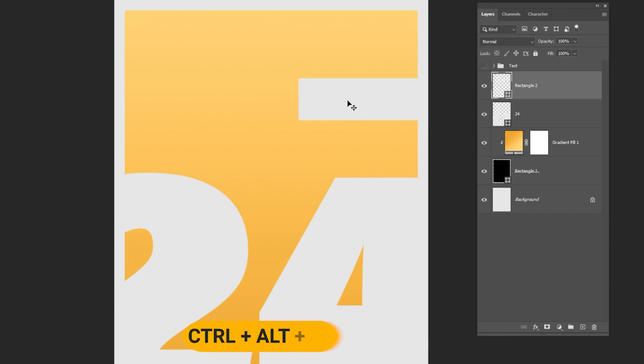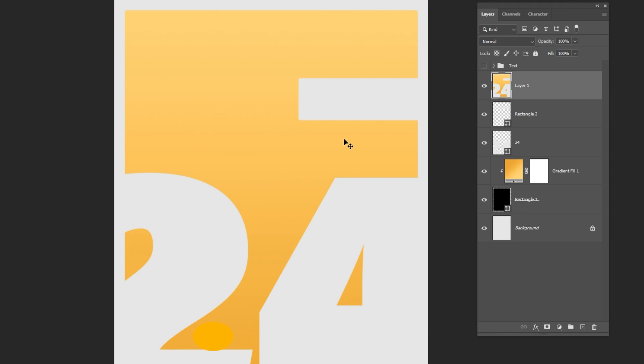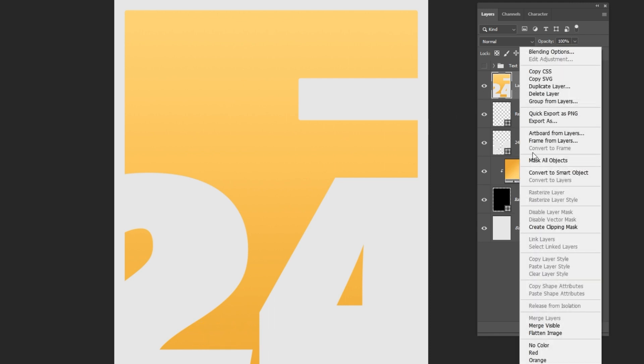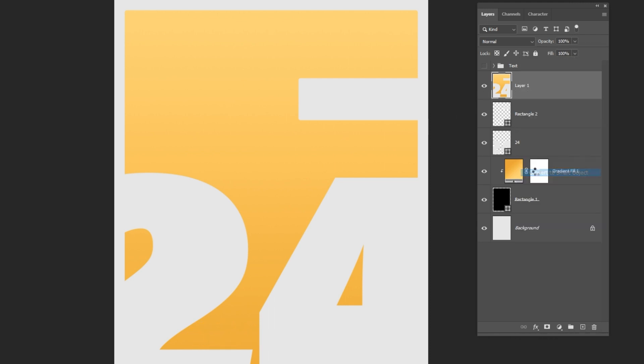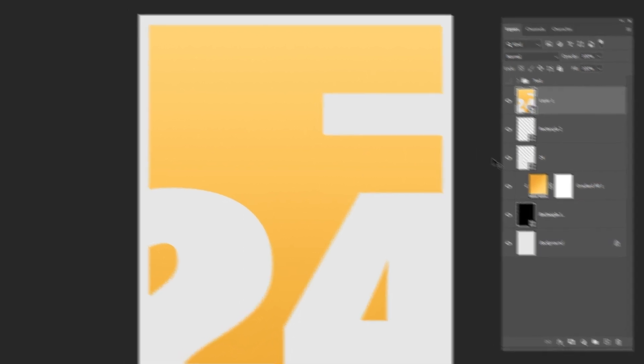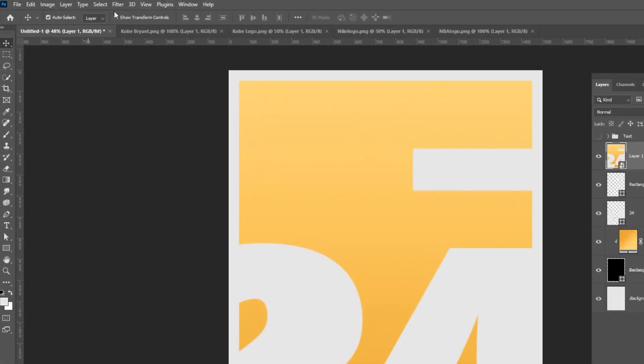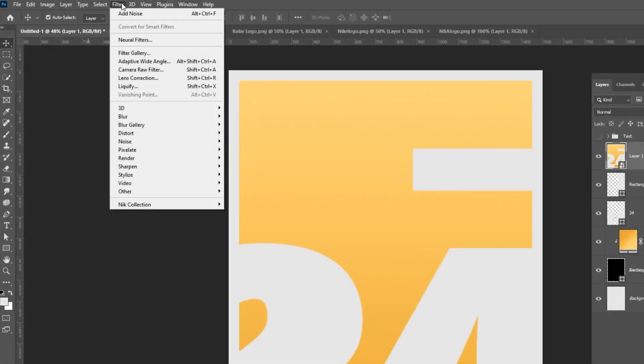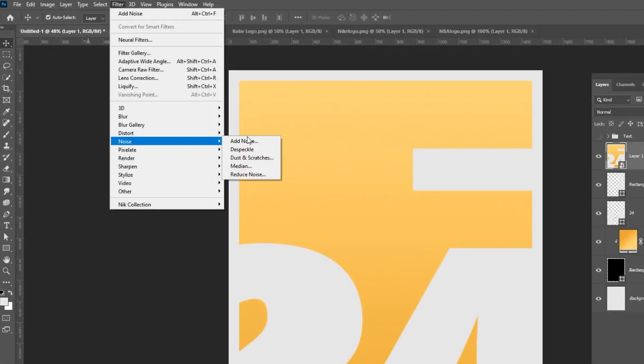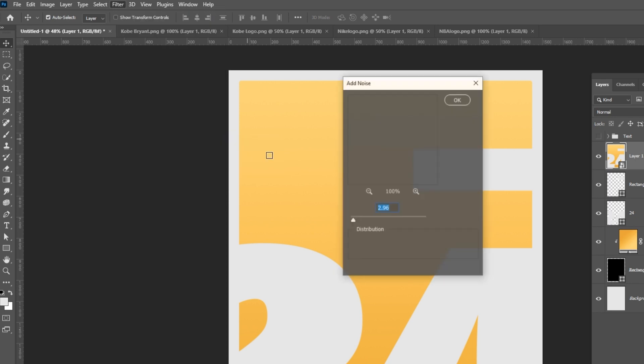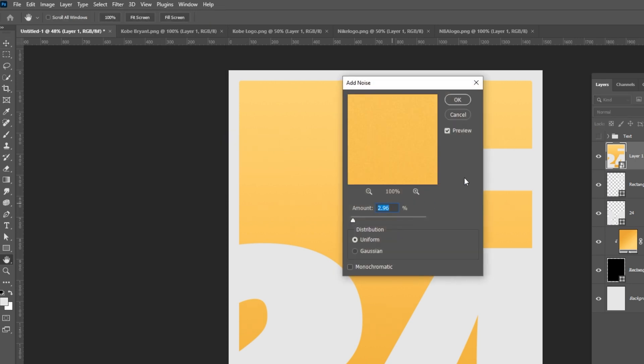Press Ctrl Alt Shift E to merge all the visible layers together. Right click and choose convert to smart object. Go to filter, noise and choose add noise. Follow these settings.